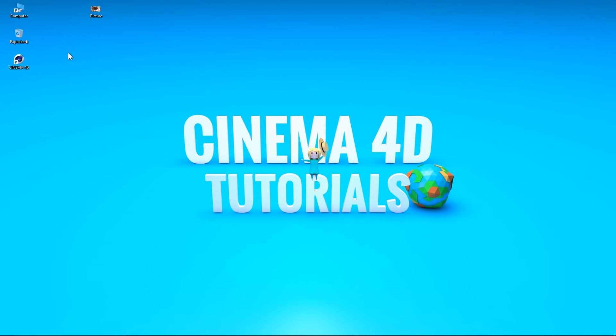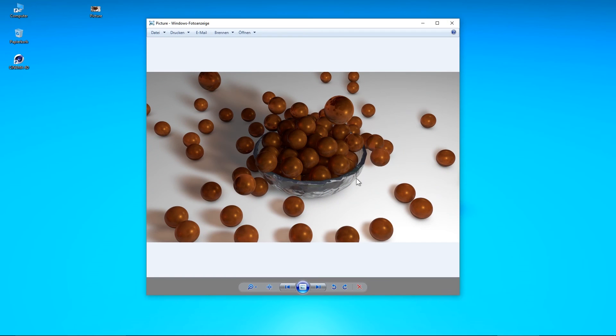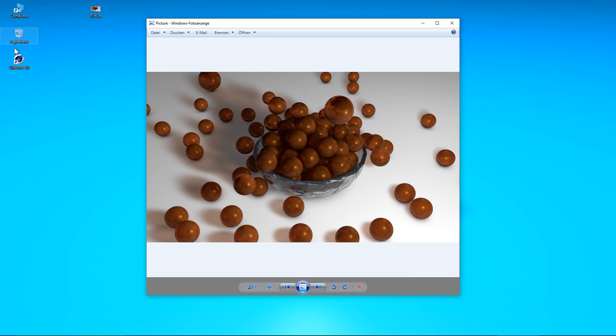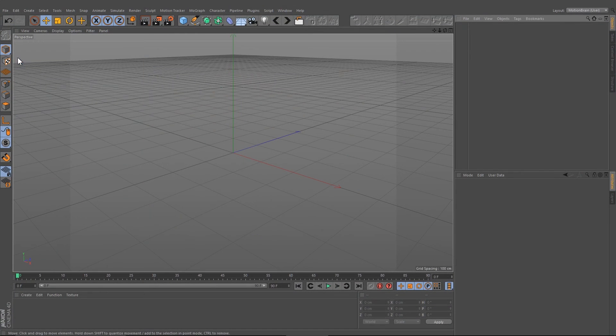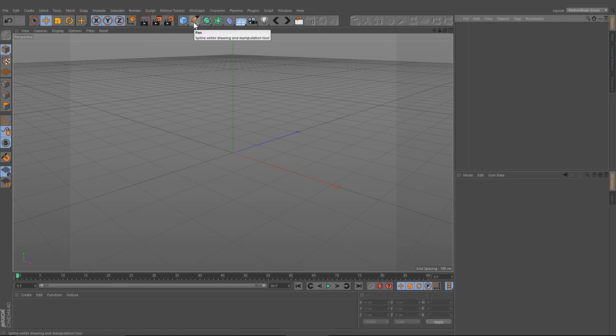Hey guys, welcome to Motion Brain. My name is Joe and today I want to show you how I created this picture here. Let's start and open Cinema 4D. I'm going to start by creating the bowl.